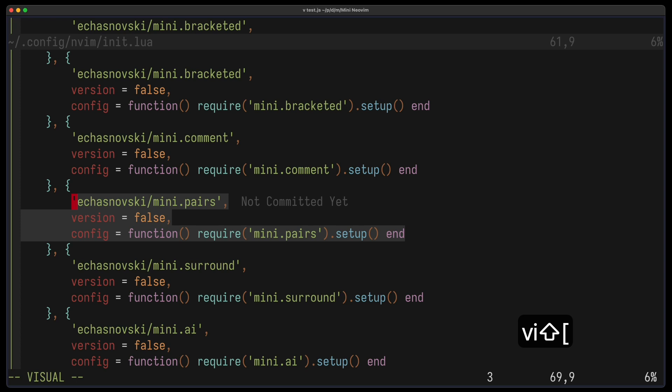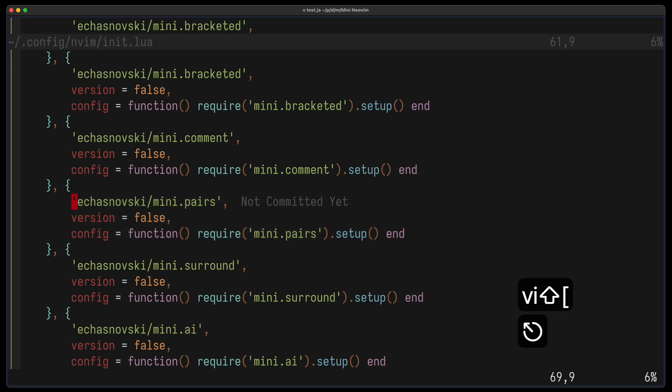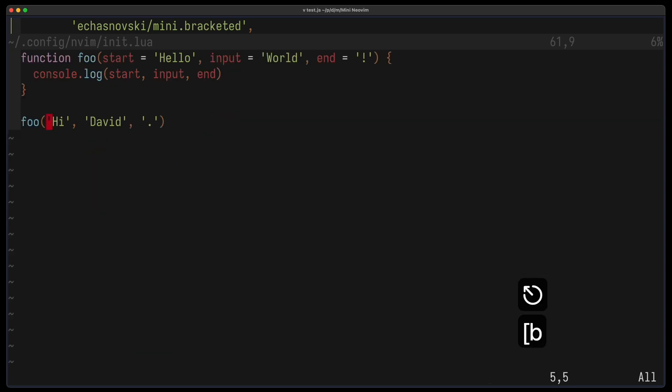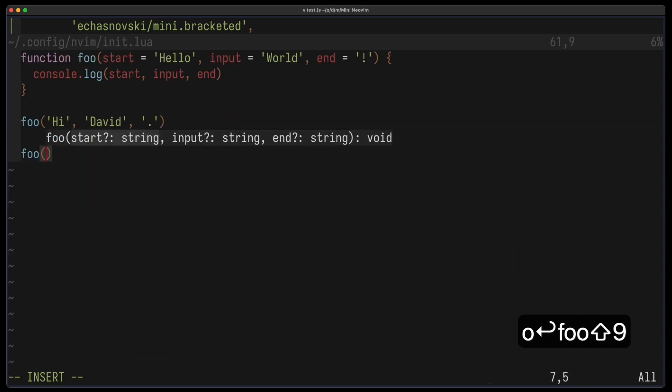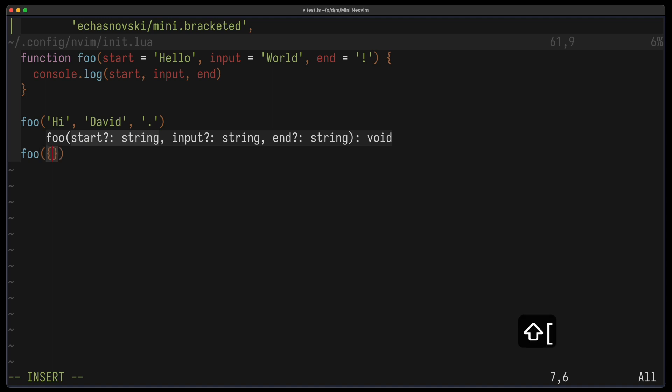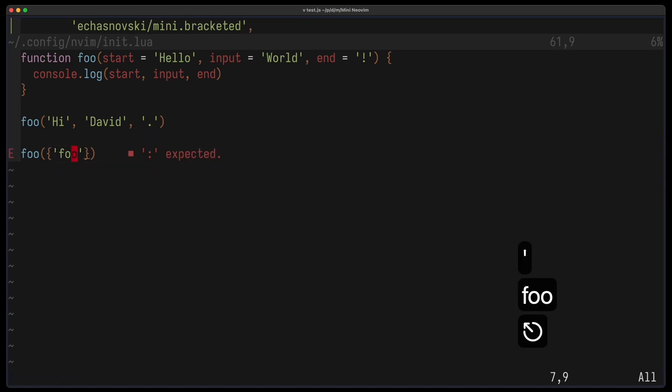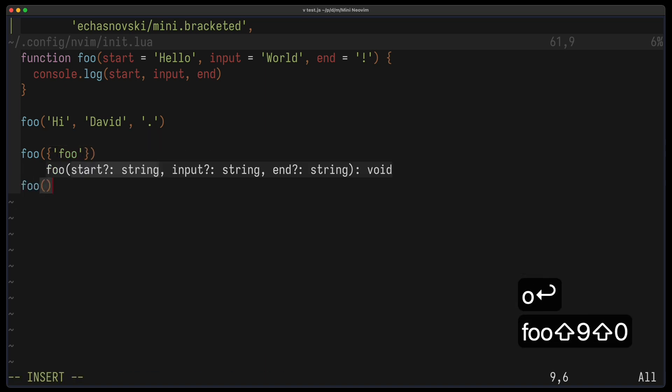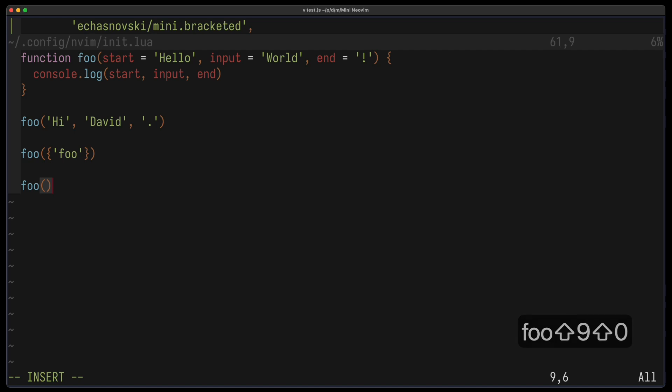With Mini-Pairs, you get Auto-Pairs. So let's see how that works. I write foo and you can see that the ending parenthesis is already inserted. I can also have that for curly braces or quotes and it all works. And if I type it manually, then it just replaces the ending one. So I don't have any duplicates or anything like that. Very nice to have.